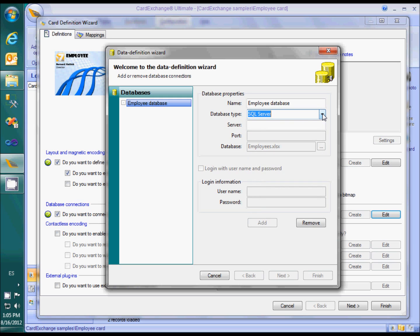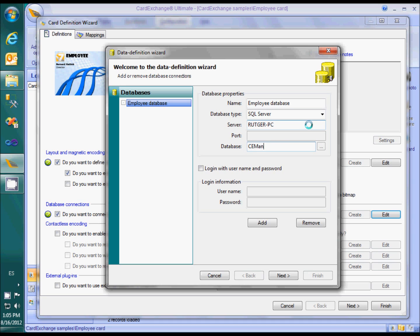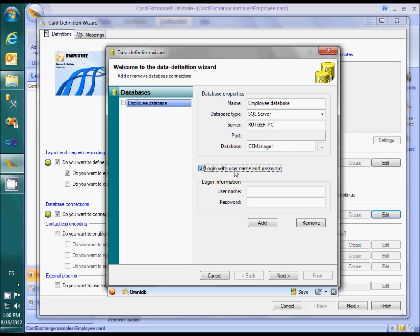Now we need to type the server name and the database name. If SQL Server was configured for integrated Windows authentication, you do not need to supply a username and password. When using SQL Server authentication, you have to select login with username and password and specify the login information.